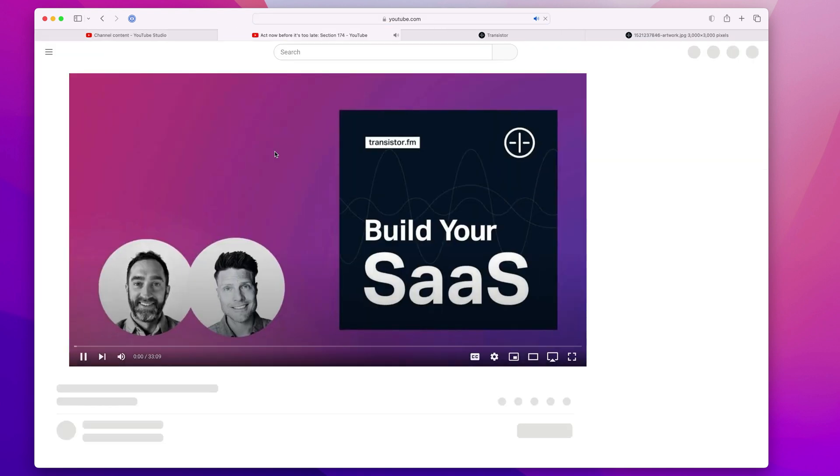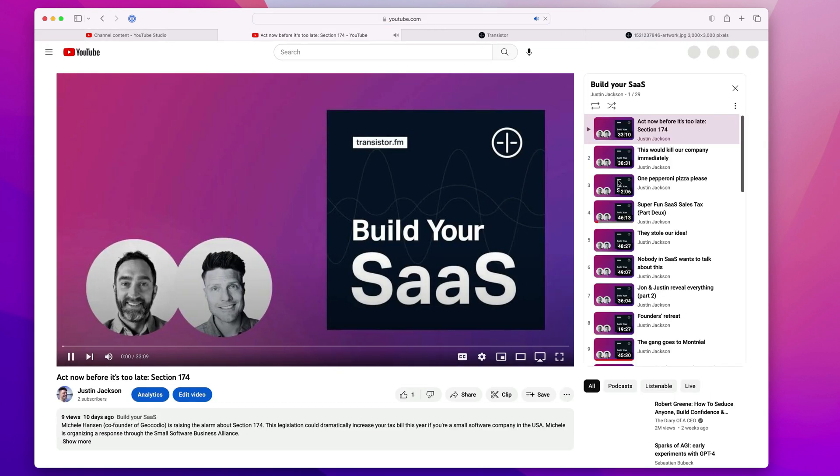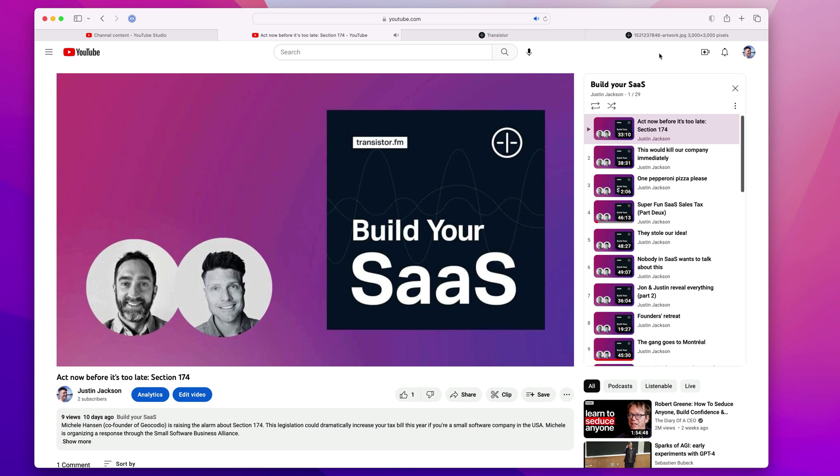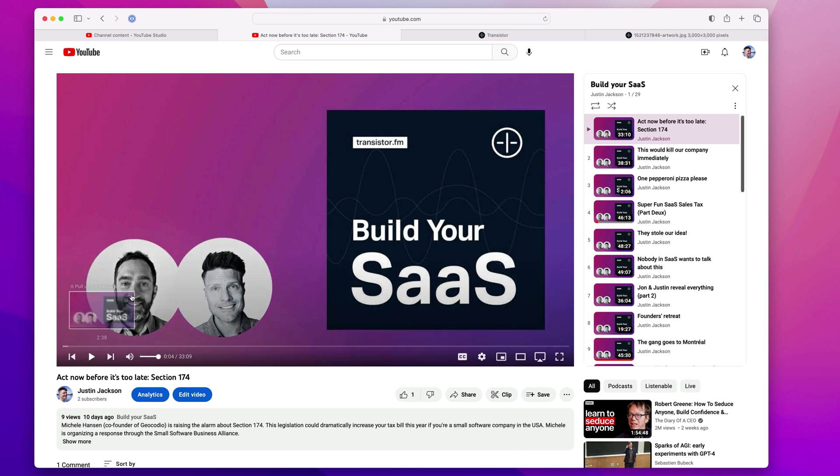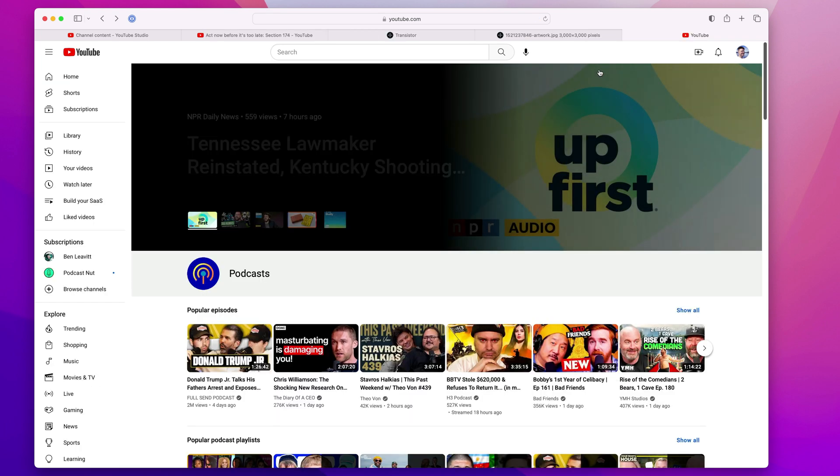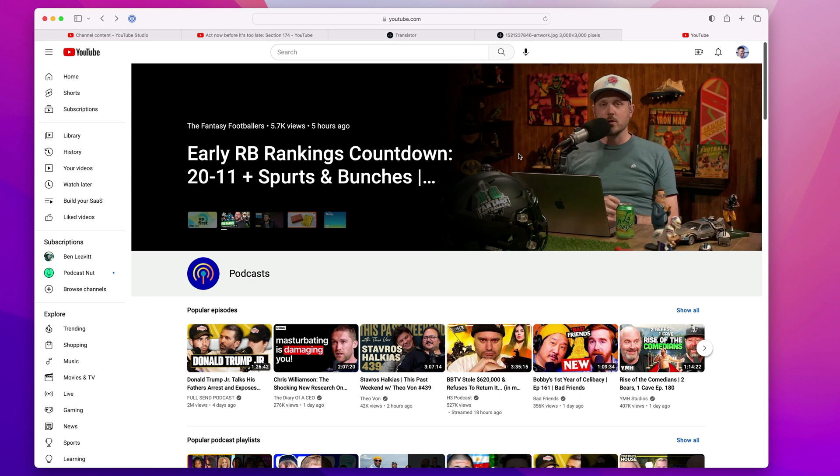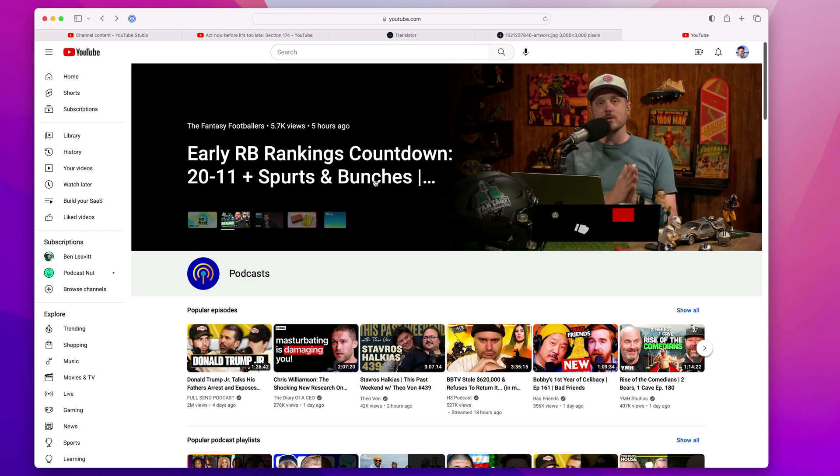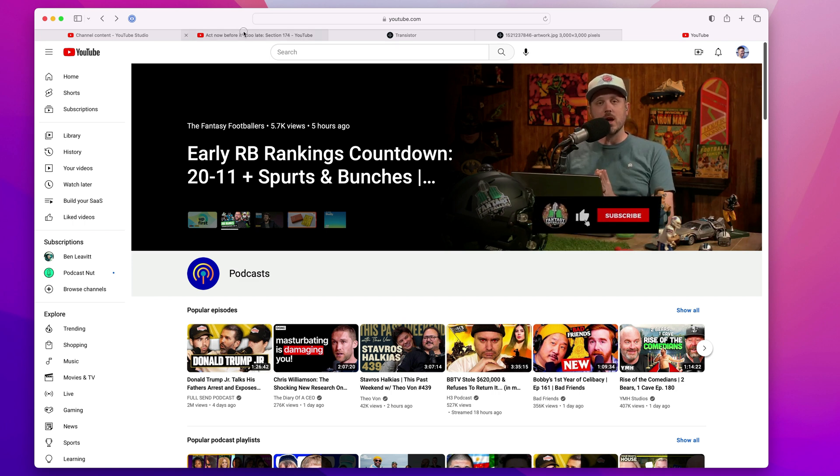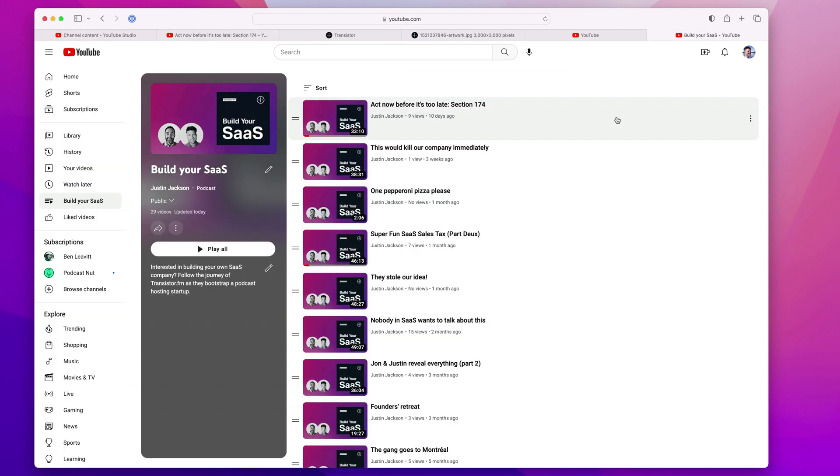I can click watch on YouTube. It automatically brings me to my latest episode. And eventually this will get indexed by YouTube and will appear in their podcast section.